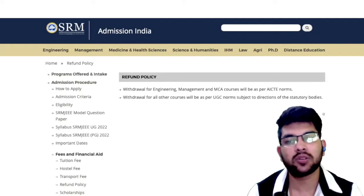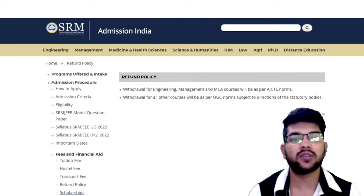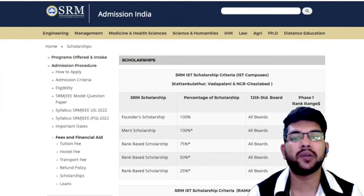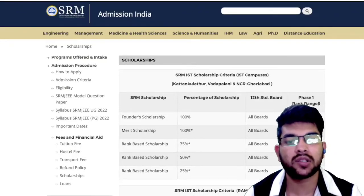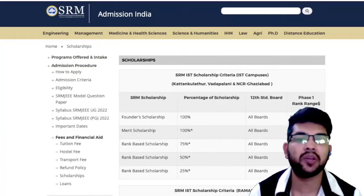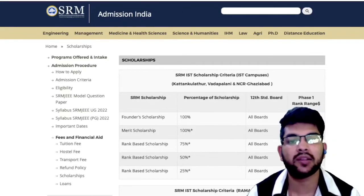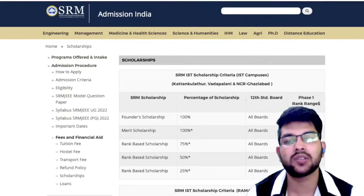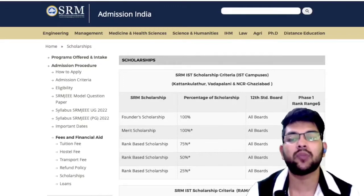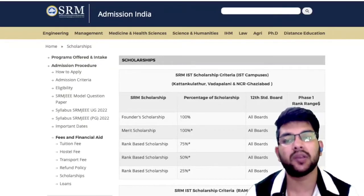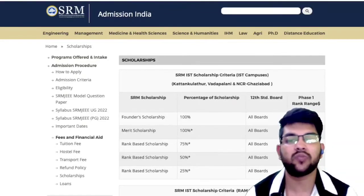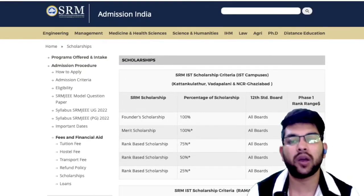Now let's talk about scholarships. There are different types of scholarships for KTR, AP, and NCR campuses. The Founder's Scholarship gives 100% fee waiver — including hostel and food — for students ranked 1 to 15 in any board. The Merit Scholarship gives 100% tuition fee waiver (hostel and food still payable) for students ranked 16 to 45 from any board.